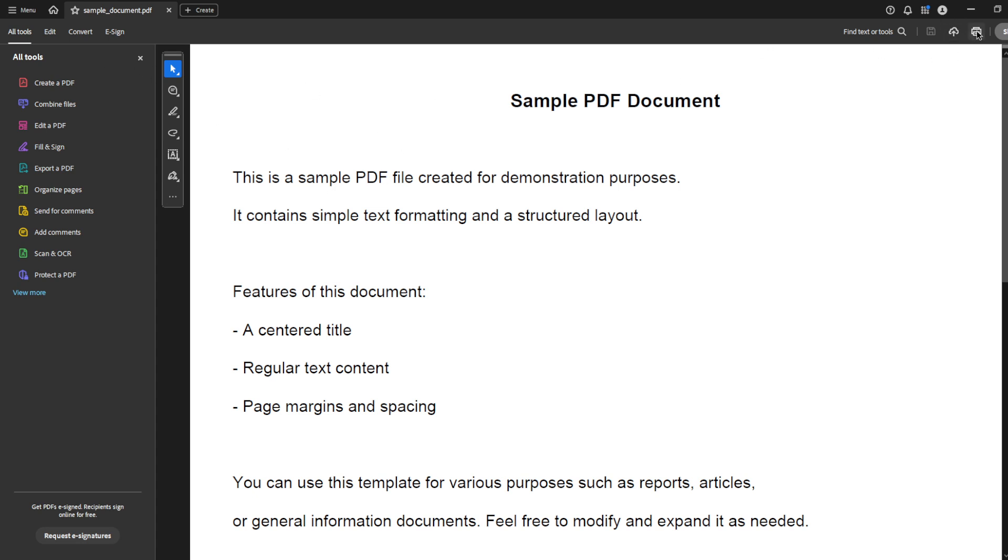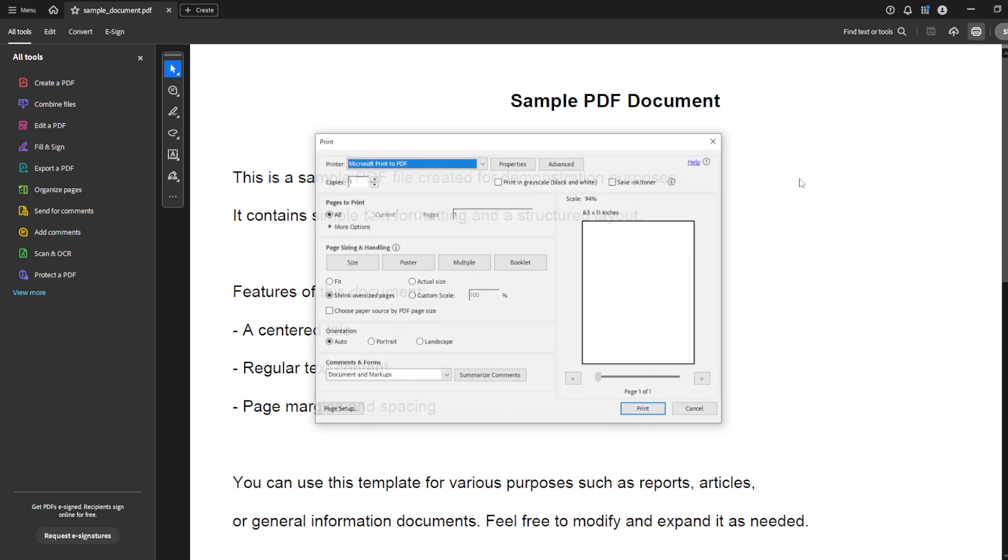Now, this might seem odd if you're not actually planning to print the document, but trust me, this is the gateway to resizing your pages.